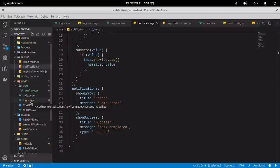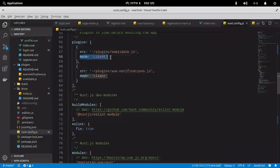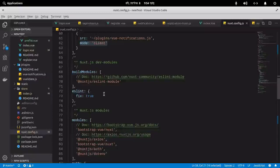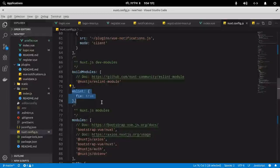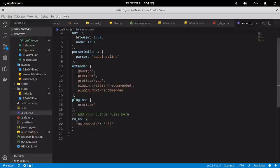Going back to Nuxt config, I implemented plugins like this, with mode `client` — telling Nuxt to use this plugin only on the client side, not server side. I'm also using the ESLint module. The ESLint configuration saves me a lot of time to maintain correct syntax and formatting, automatically fixing most syntax-related errors.